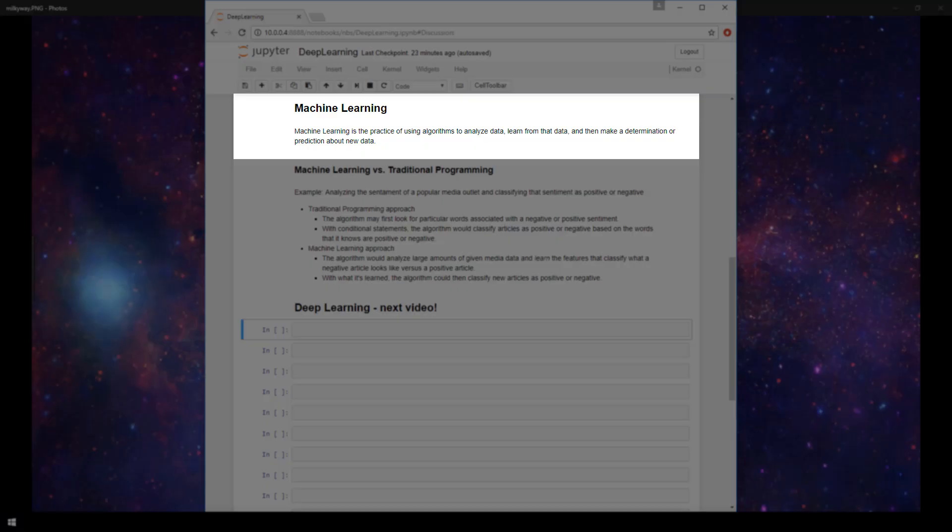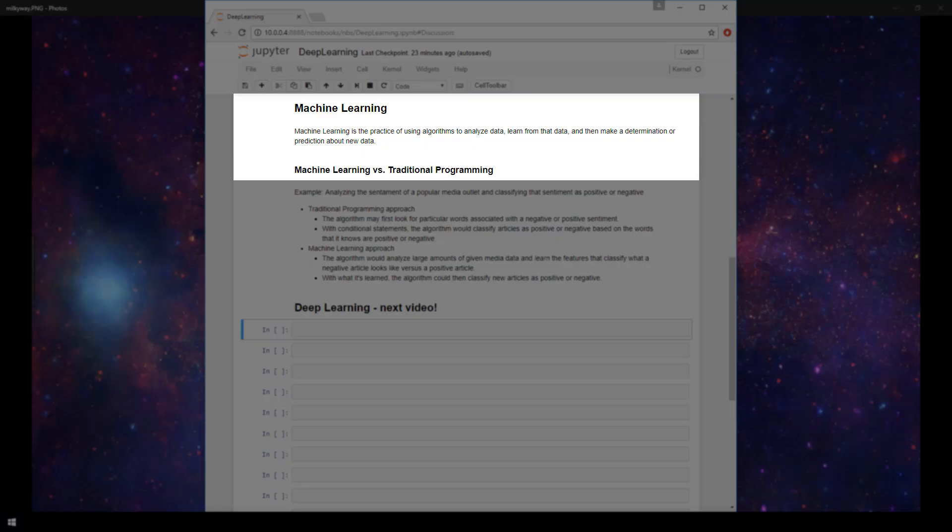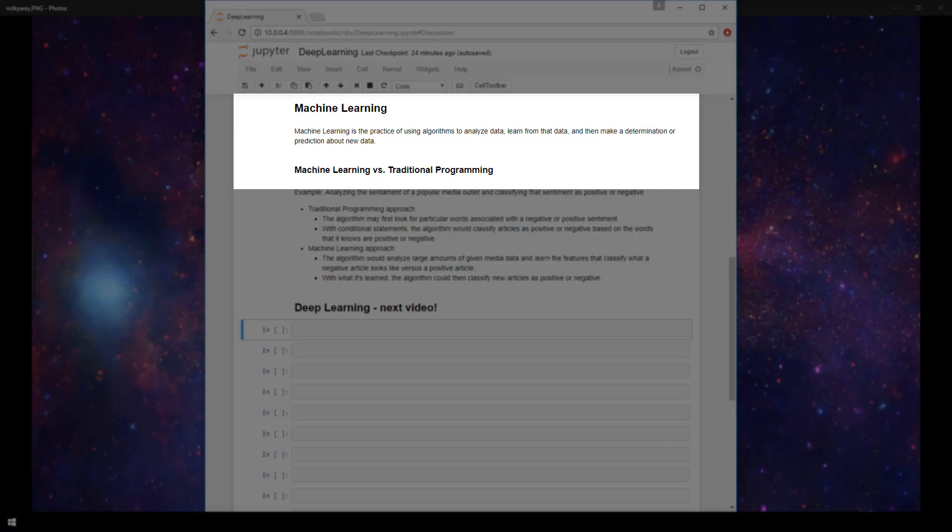So this sounds like magic, but we'll see in later videos how this learning is done. First, let's look at a really basic example of how something could be done with machine learning versus how the same task could be done with traditional programming. I have an example listed here that states the task is to analyze the sentiment of a popular media outlet and classify the sentiment as positive or negative.